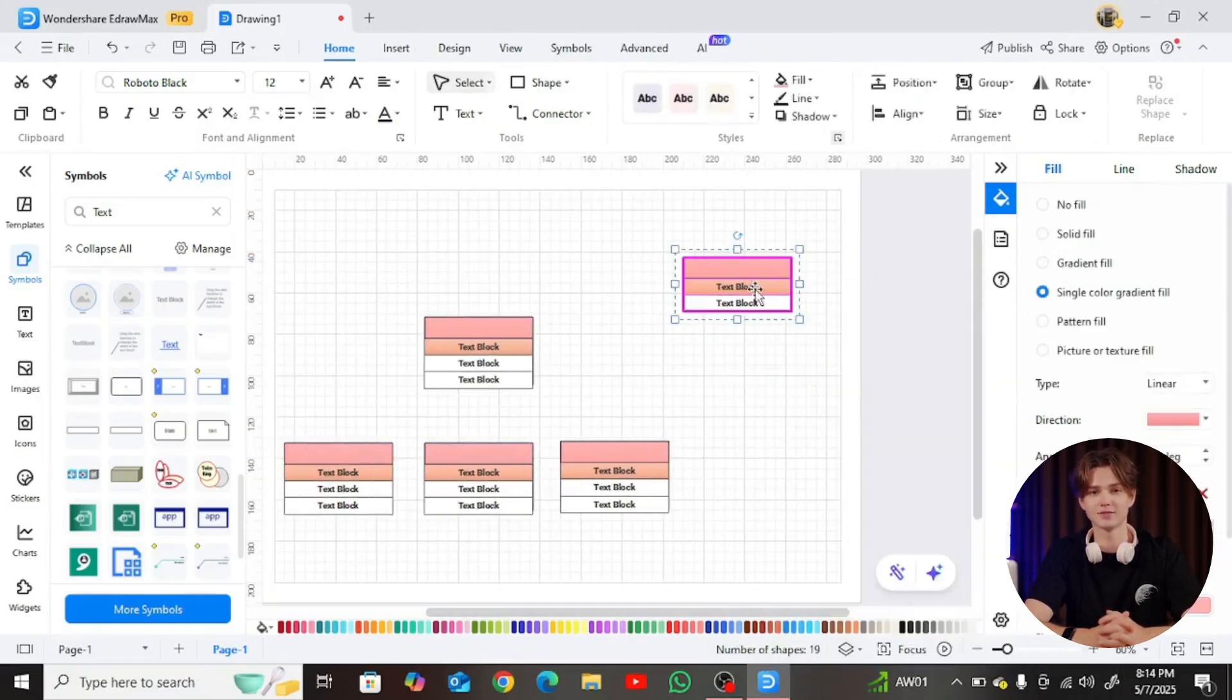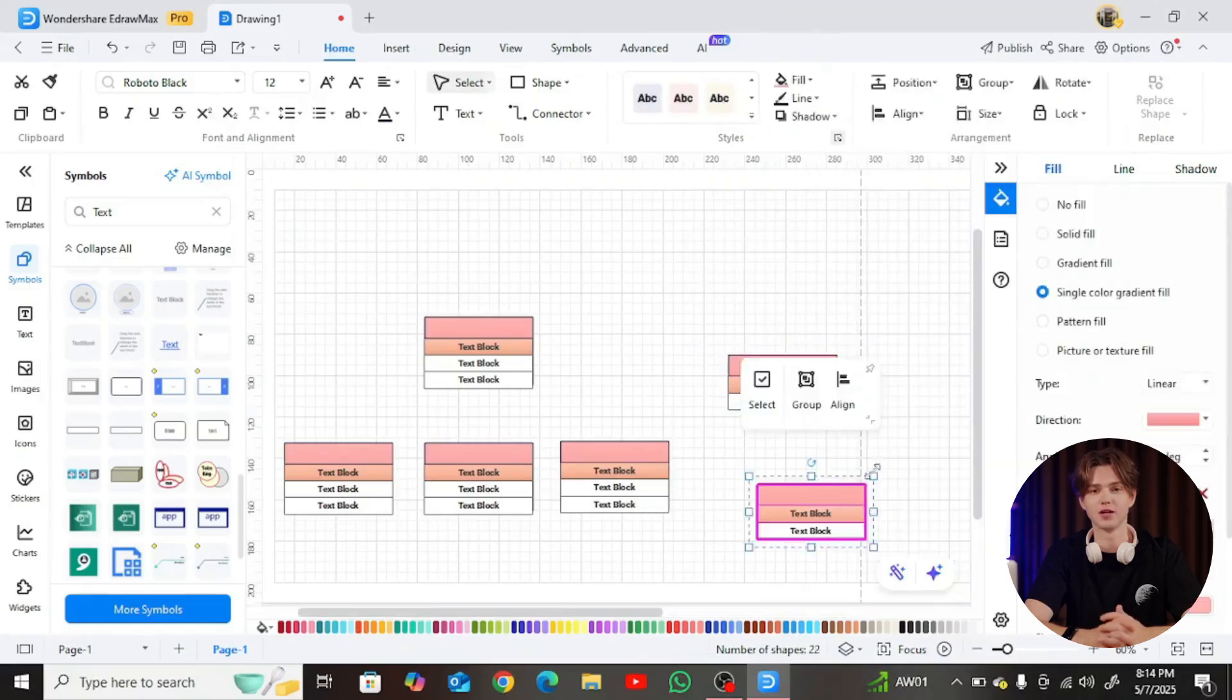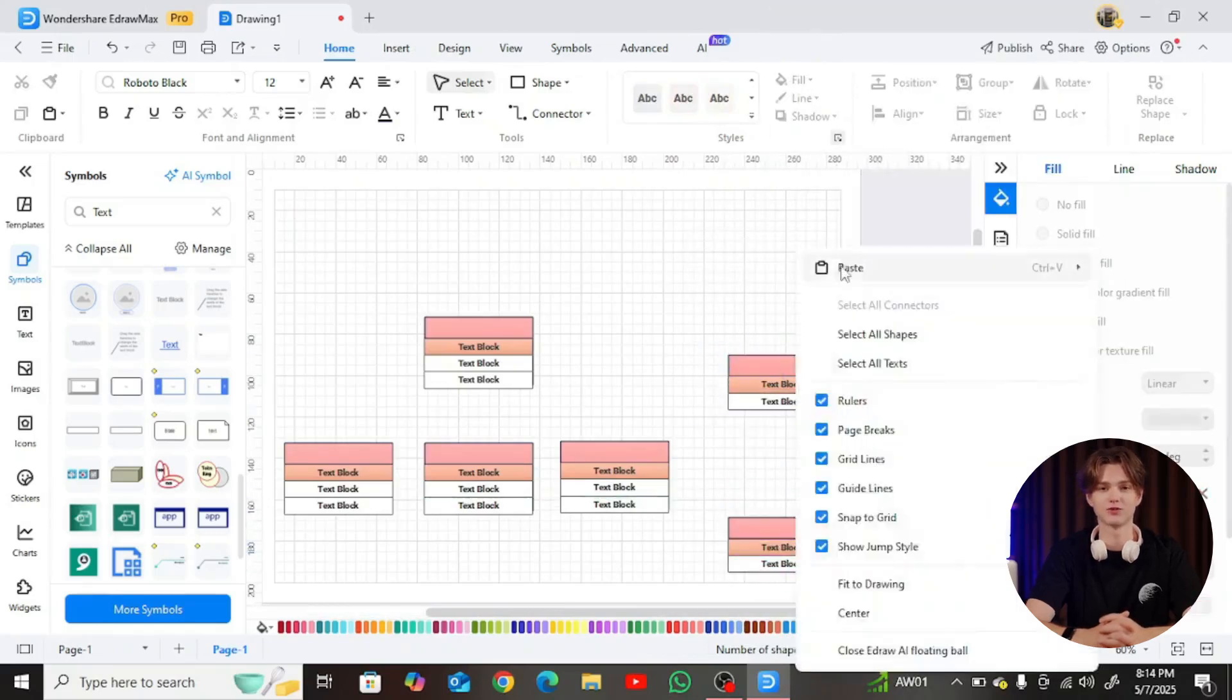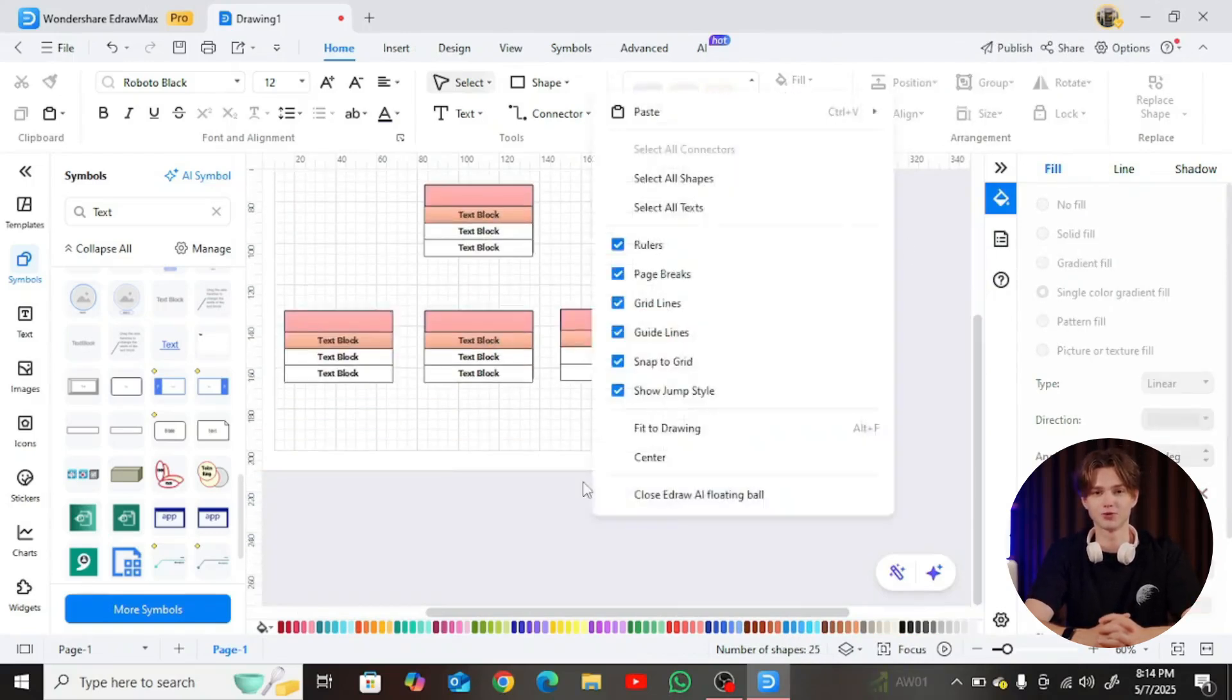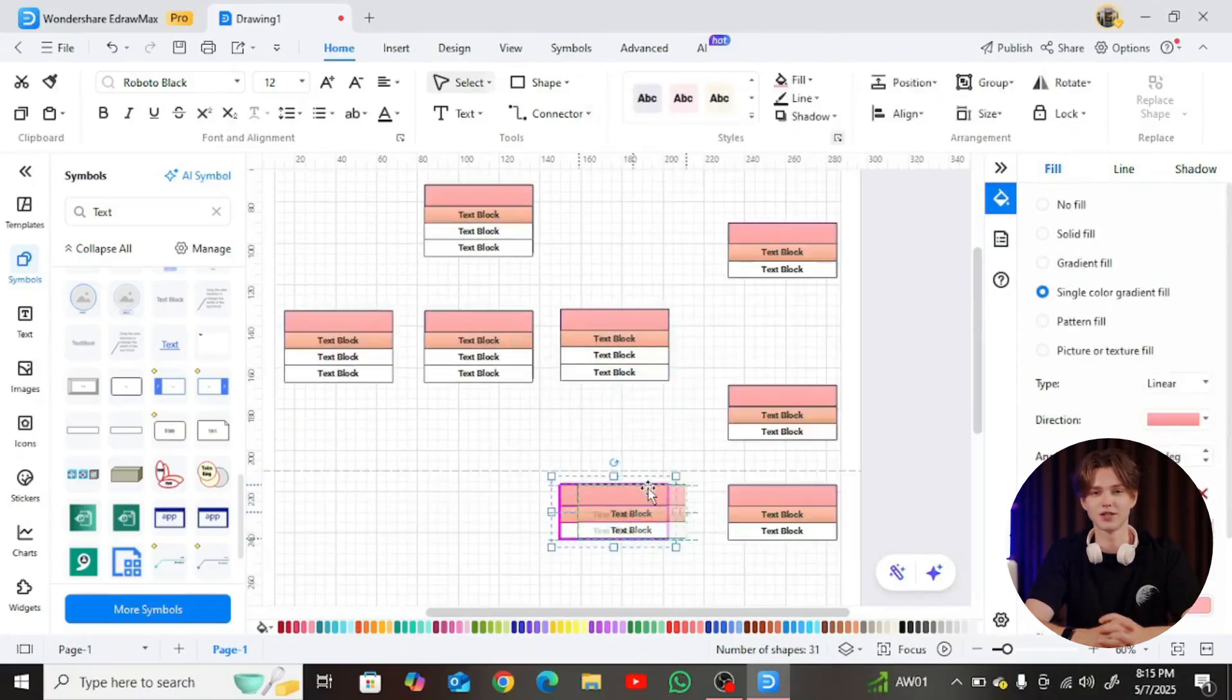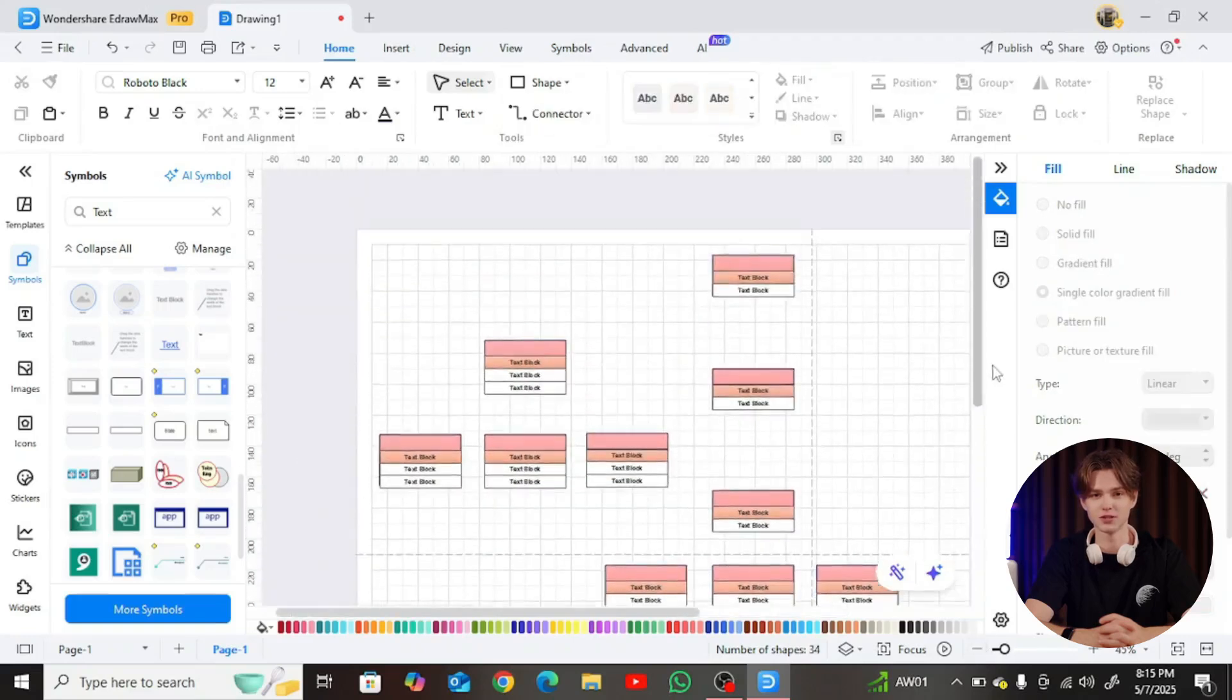Next, style each object for clarity. Align them neatly and apply a unified color palette. This not only improves readability, but also makes the diagram visually engaging for documentation and presentations.